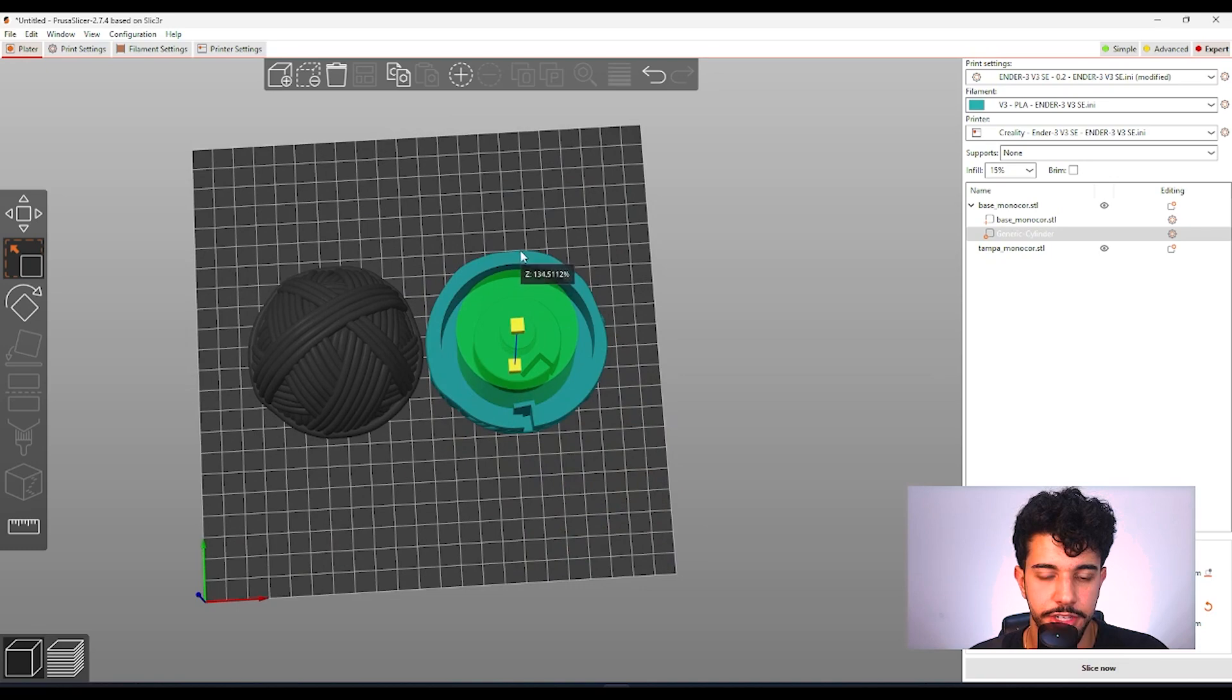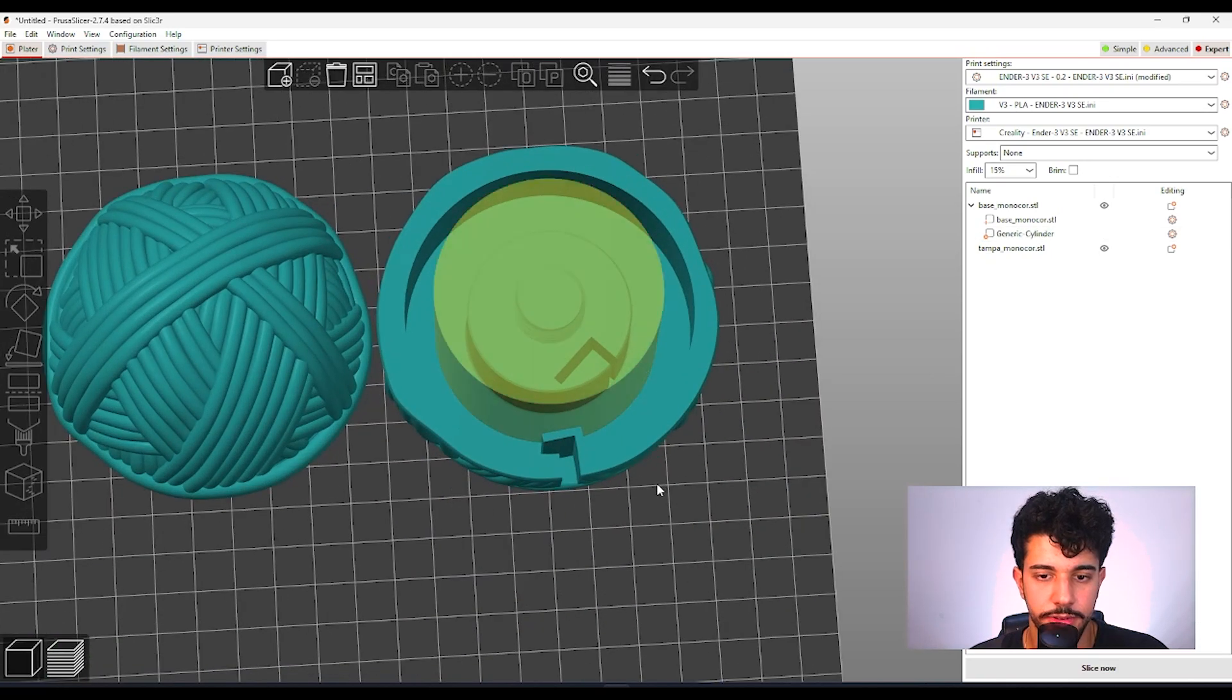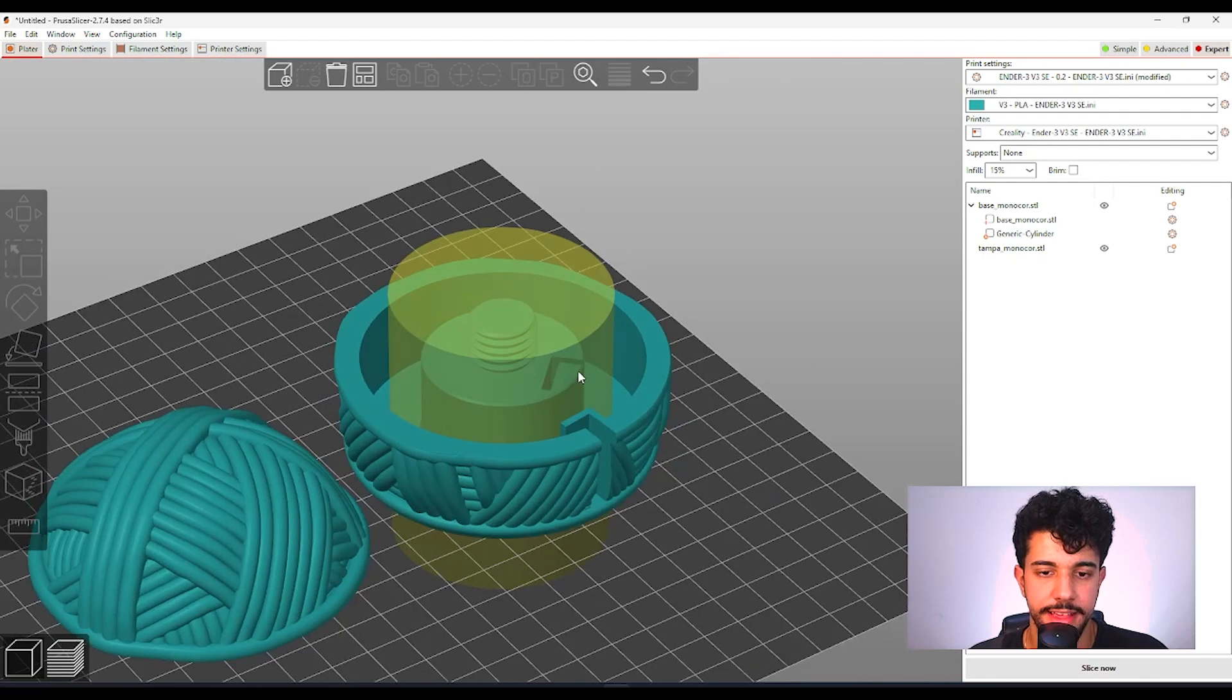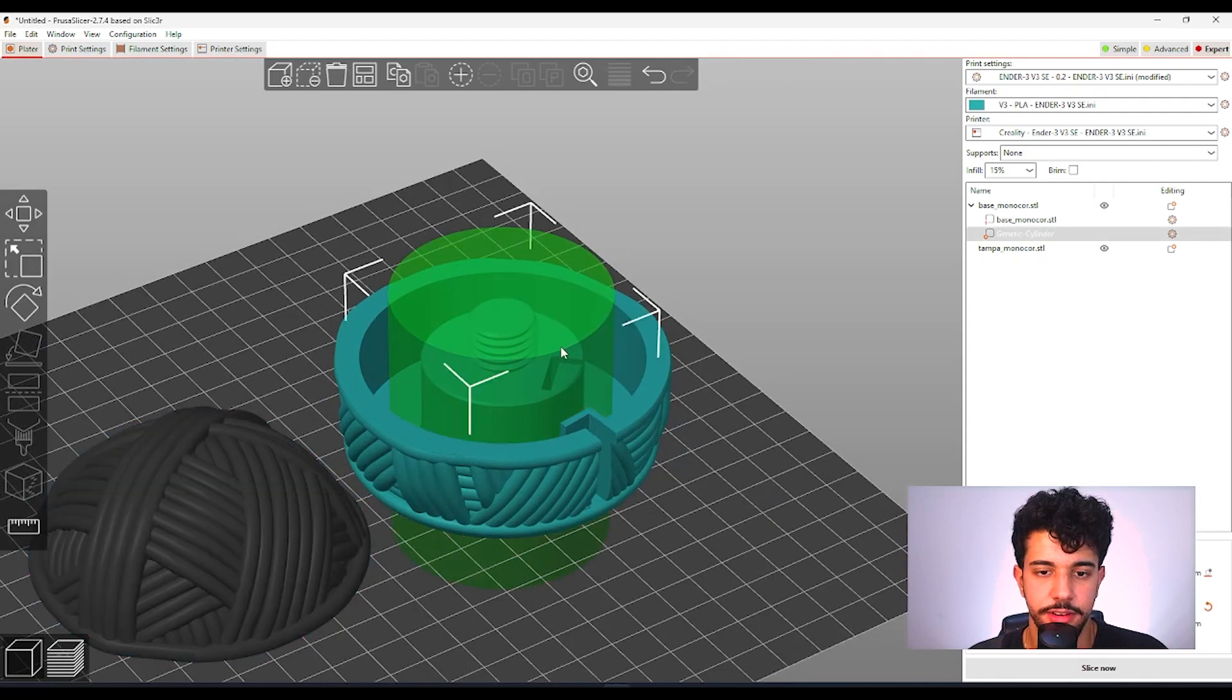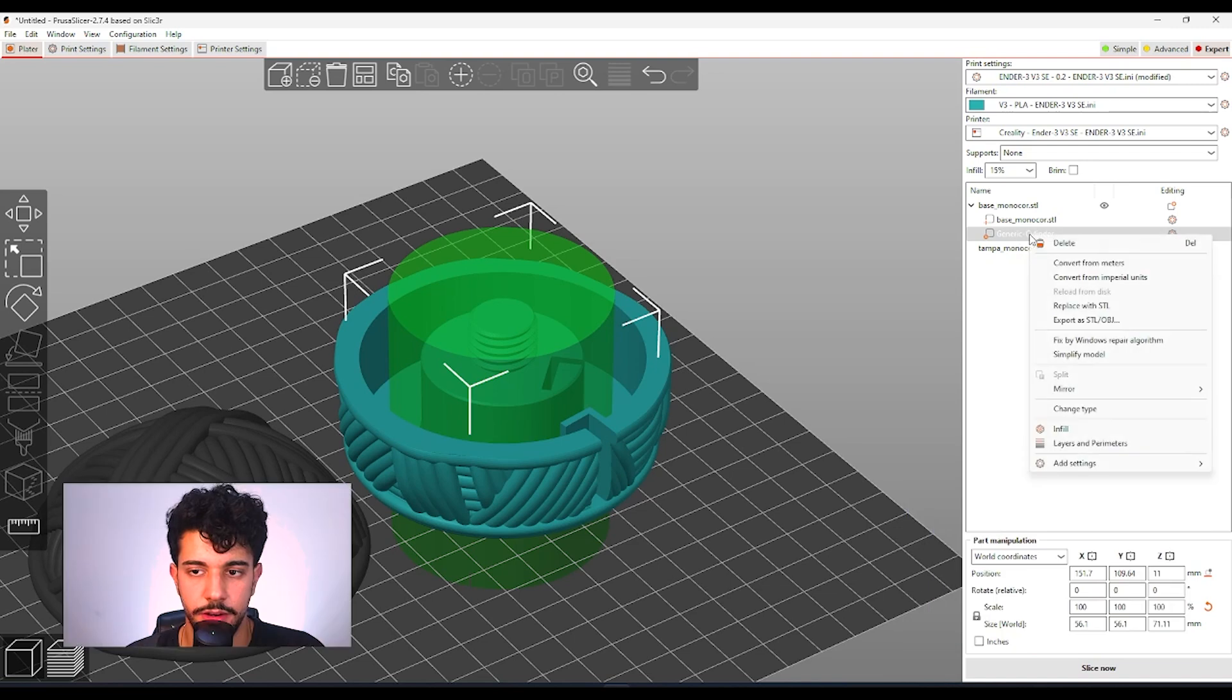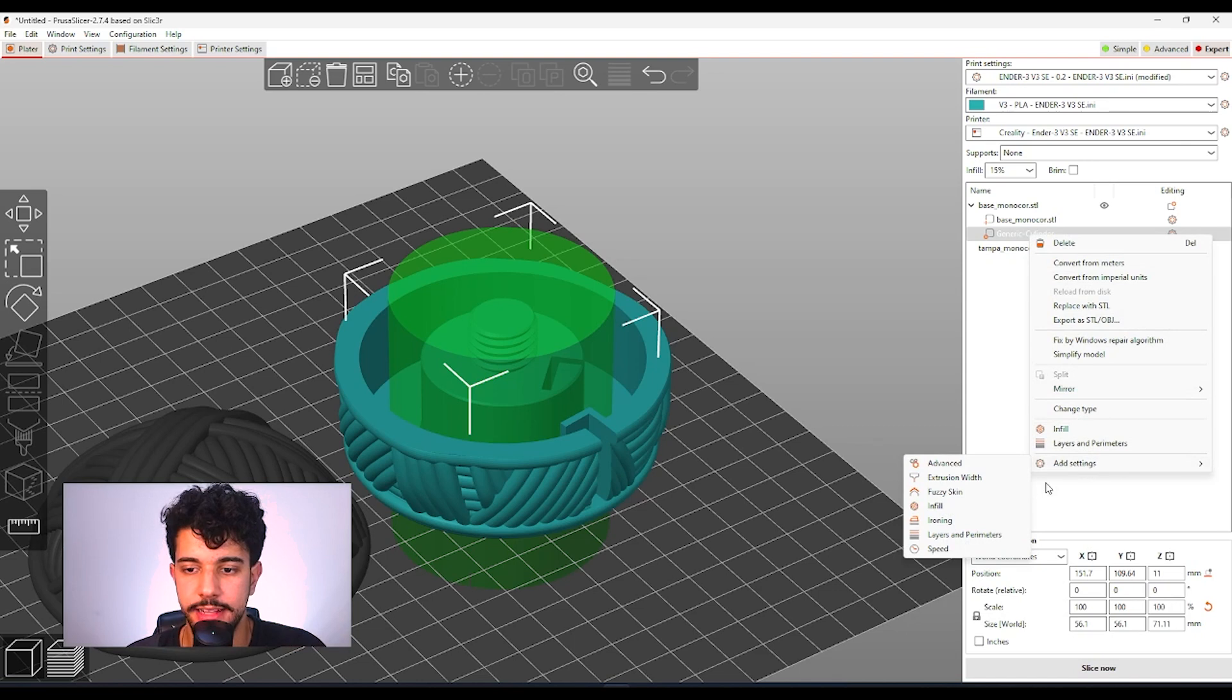Make sure we select everything. All this region as we can see over here. And right now you're going to right click on the generic cylinder over here and add settings.